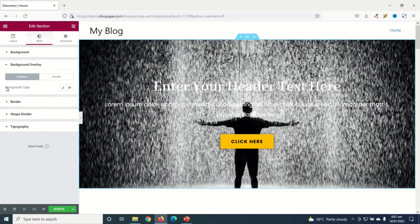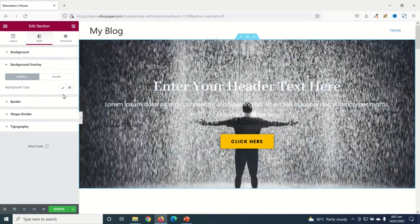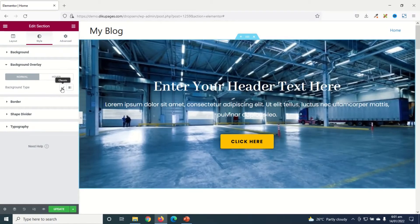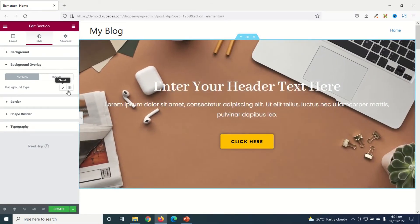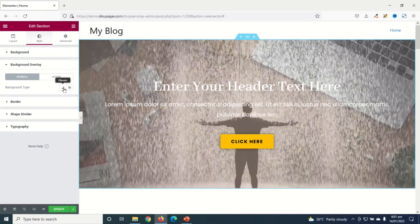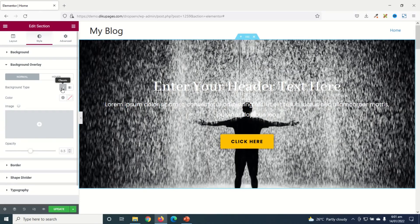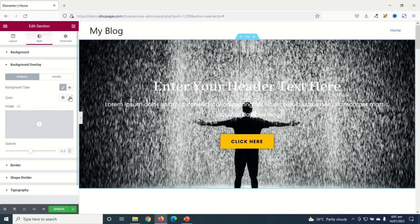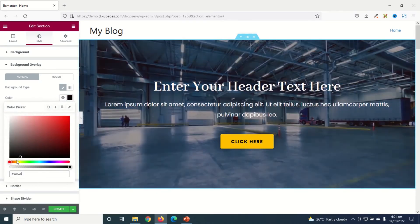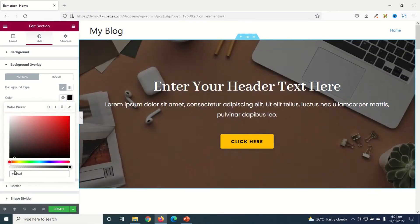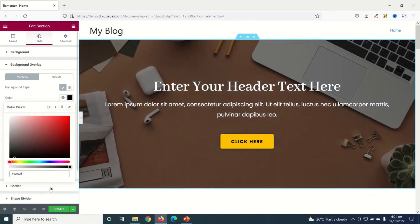Then the Background Type I'll choose Classic. You can also use Gradient, so that you have two colors. Let me show you how you can use them. So Classic, I'll go ahead and choose a color. Maybe I want to use black. Perfect.